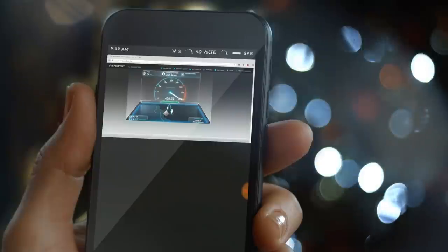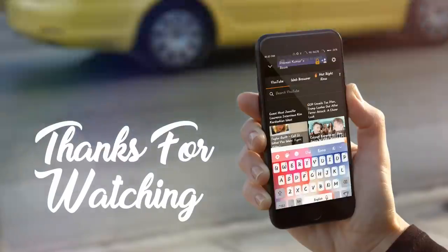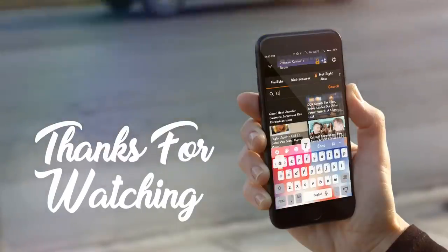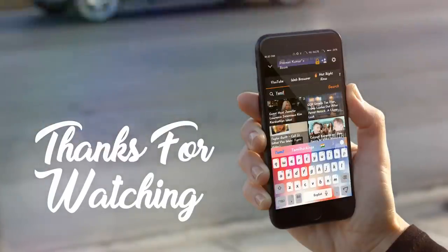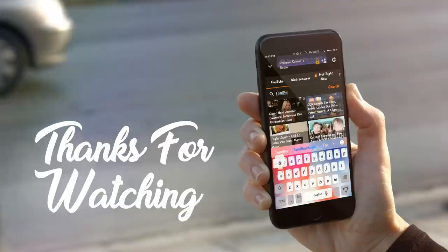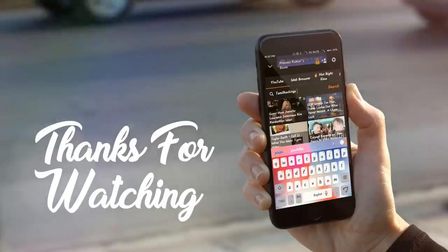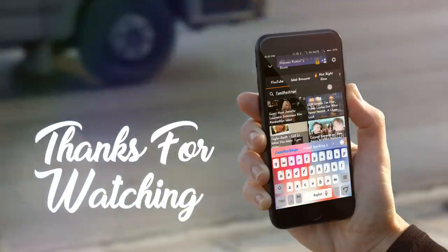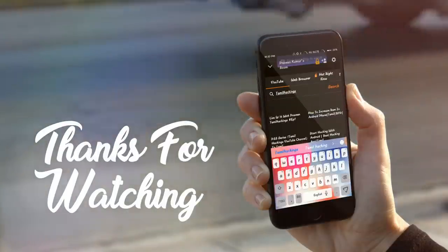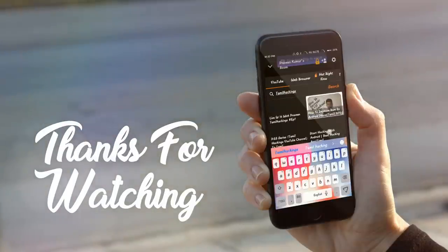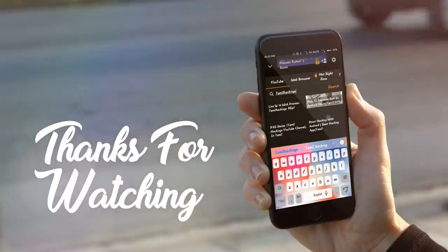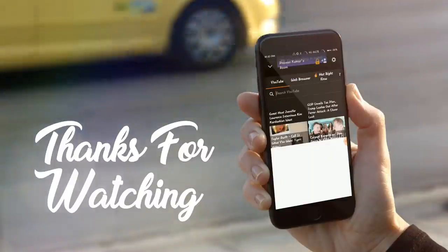At this point, you can find the app will not buffer. Subscribe to Tamil Hacking channel. If you like this video, please share it and you will know how to do this. Thanks for watching friends. See you next time.